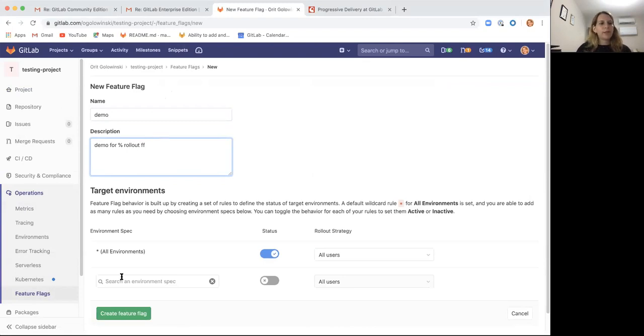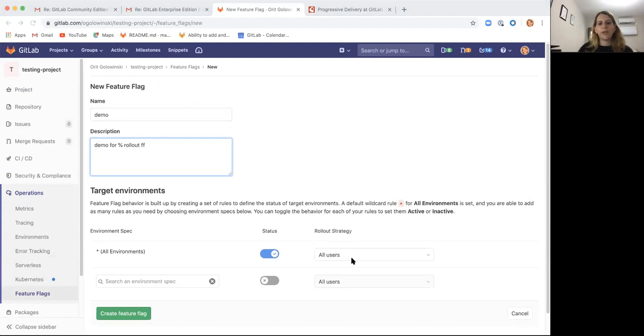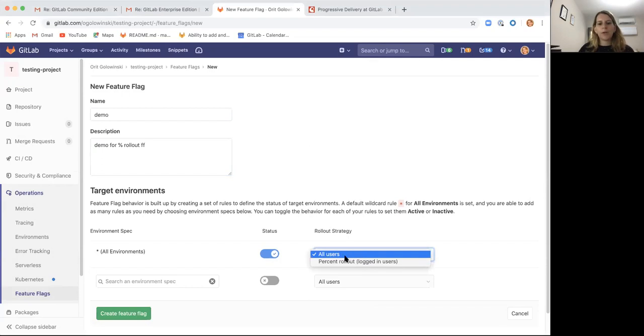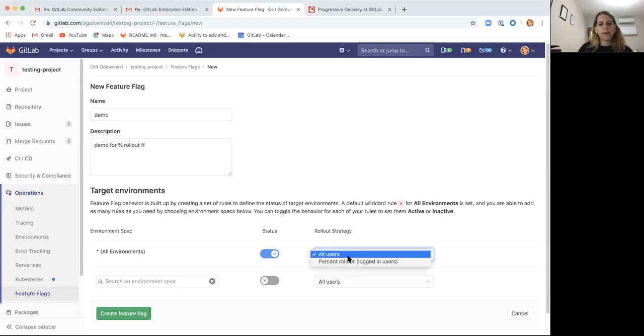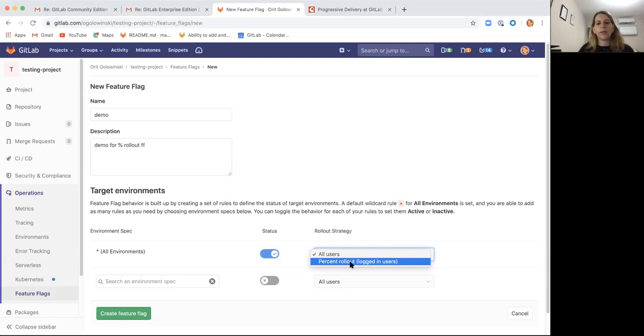As you can see, this page has already been around for a while, but now we have an additional rollout strategy drop-down. At the moment we have all users and percent rollout. The default will be all users, but percent rollout can be selected and you can create a different strategy for different environments.